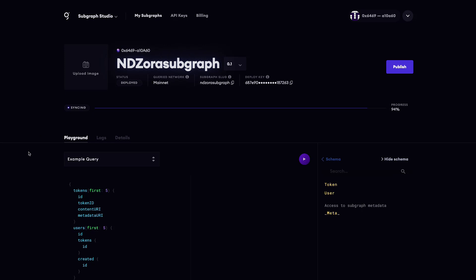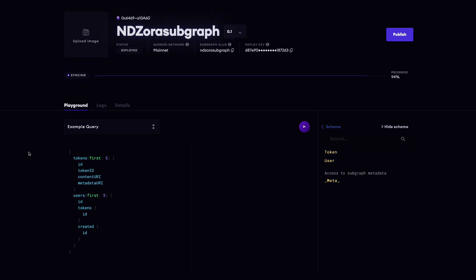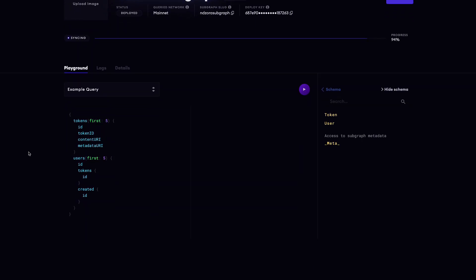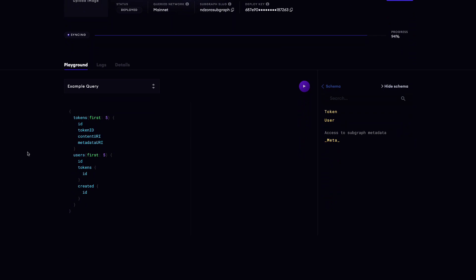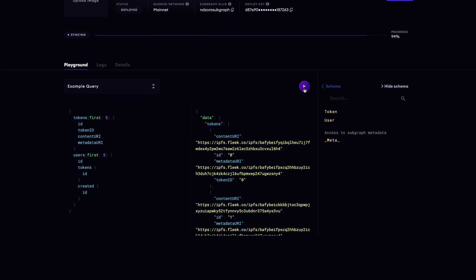To test everything out, we can run the example query given to us in the GraphQL playground. We can also define our own queries by updating arguments and fields.